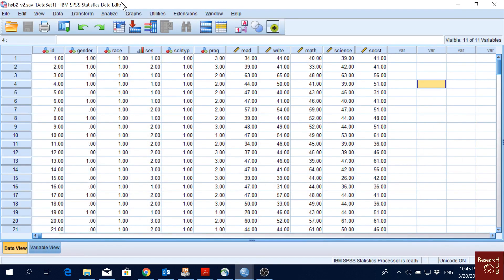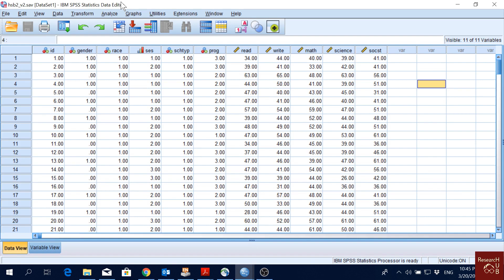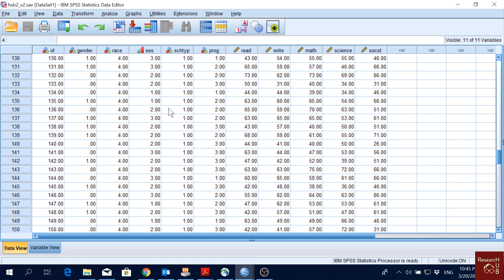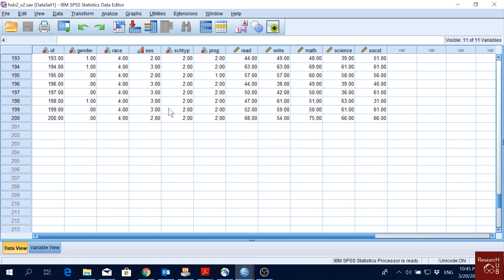One more thing I wanted to show you today is how to pick random samples. Normally if you have a very large dataset, you want to pick 200 or 500 from thousands of observations randomly. I have only 200 observations here as you know, but I will just show you how it works using this data file.